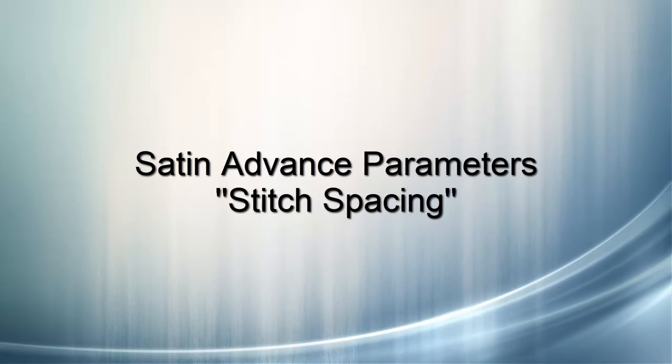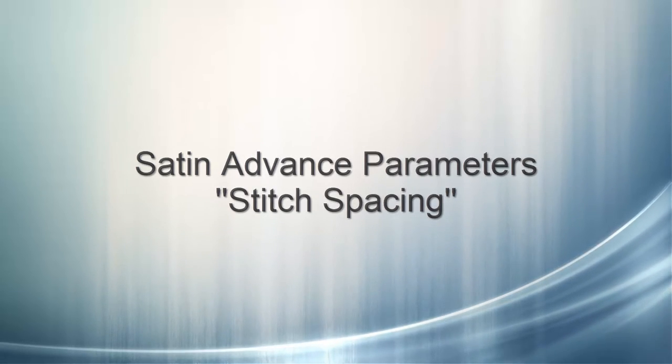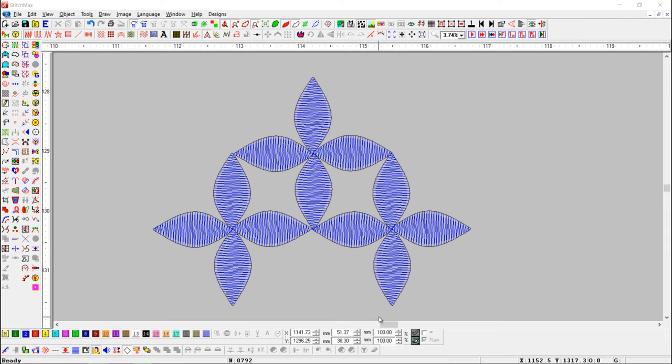Satin, Advanced Parameter, Stitch Spacing. Using this tool, we can change the stitch spacing of the object.